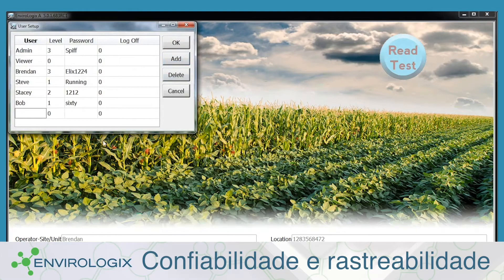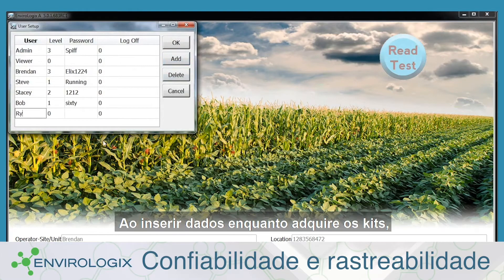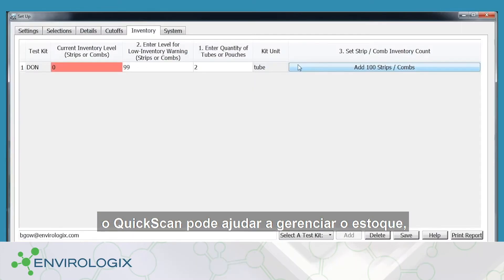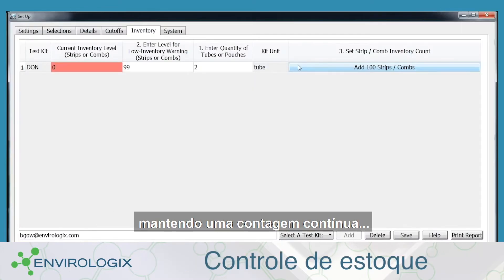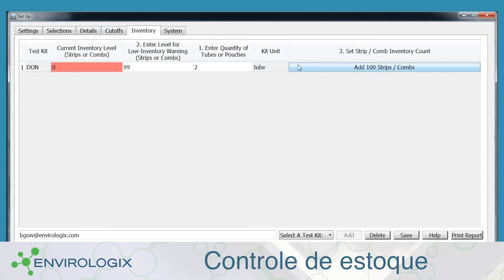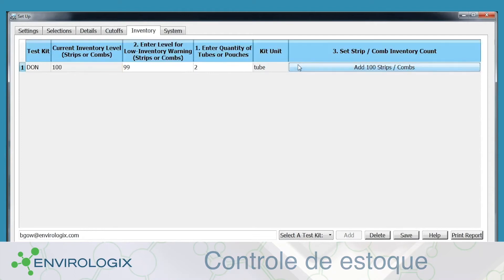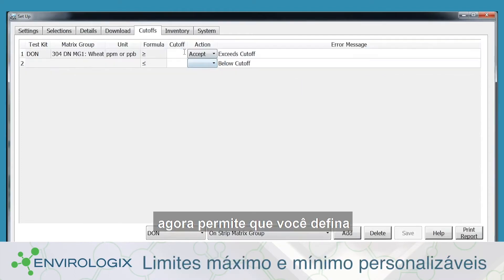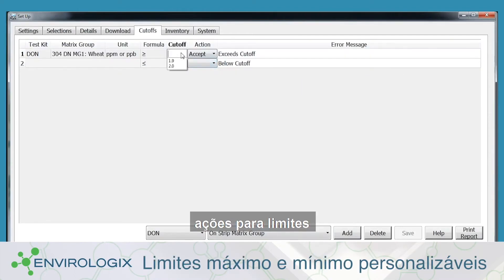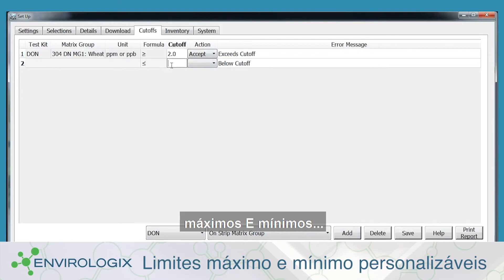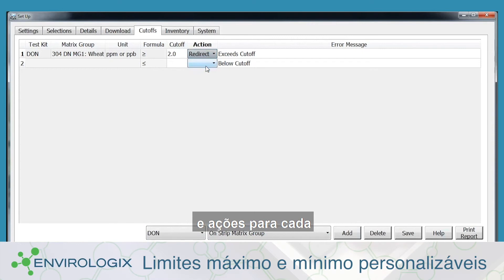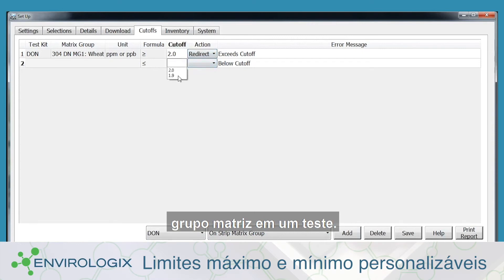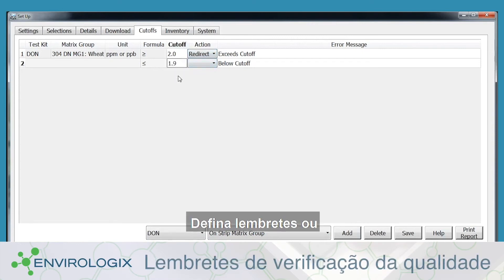By entering data when you purchase kits, QuickScan can help manage inventory, keeping a running count and reminding you to order more. The cutoffs function allows you to set actions for both upper and lower limits, and you can now customize limits and actions for each matrix group within a test set.